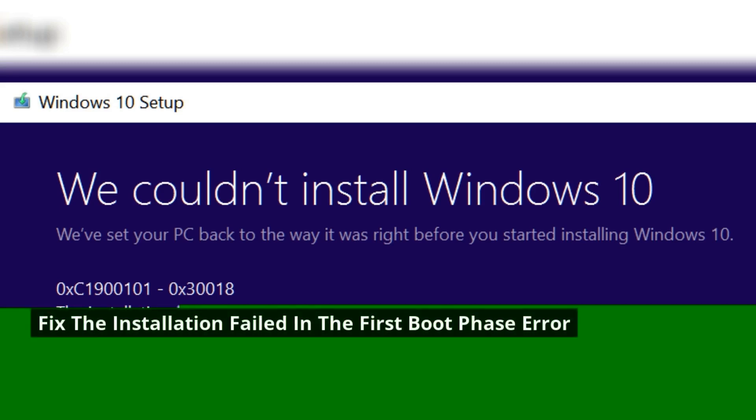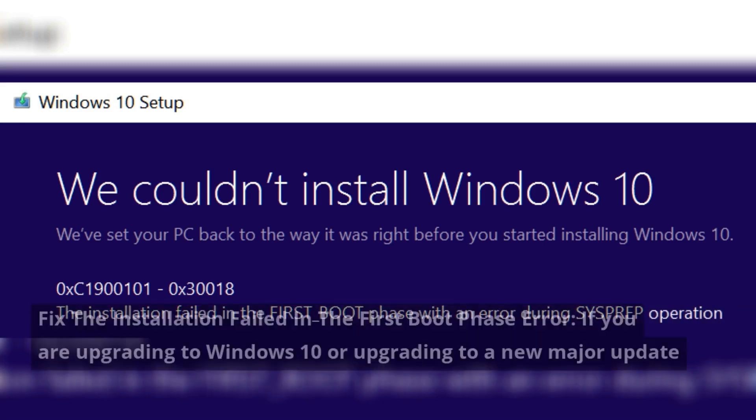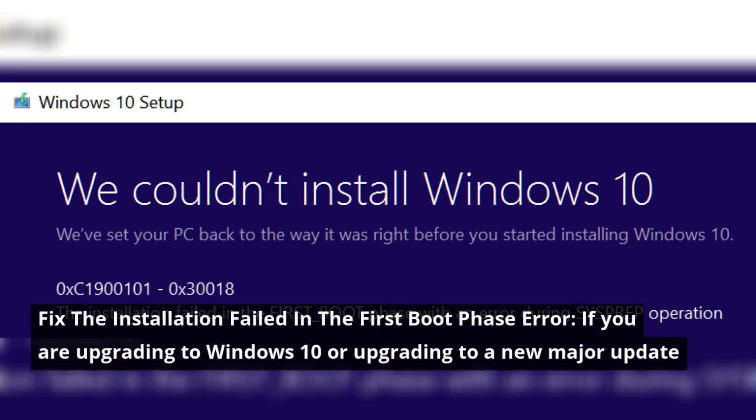Fix the installation failed in the first boot phase error.